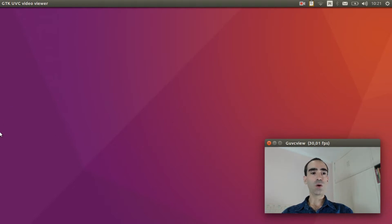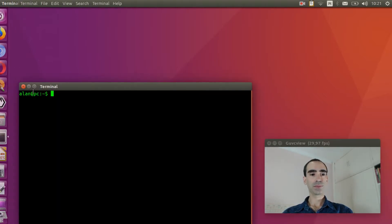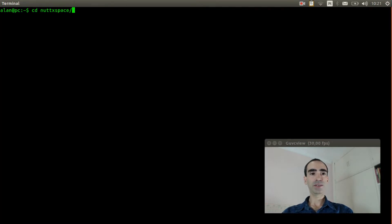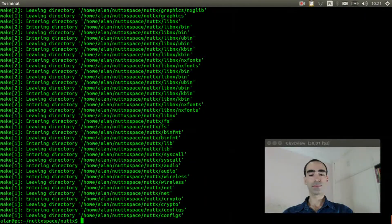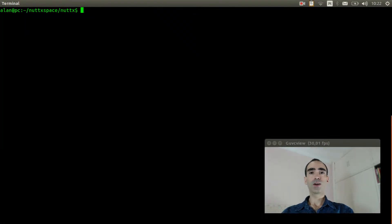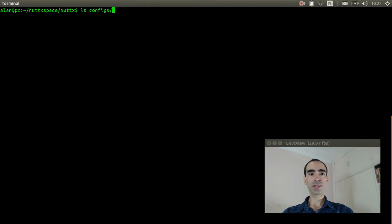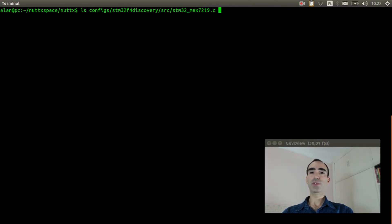So let's get started. Open the Linux terminal. Enter inside the NuttX workspace and execute make distclean to clear the previous configuration. We need to check if our board has support for the Max7219 driver: ls configs/stm32f4discovery/src/stm32_max7219.c. Our board has support.